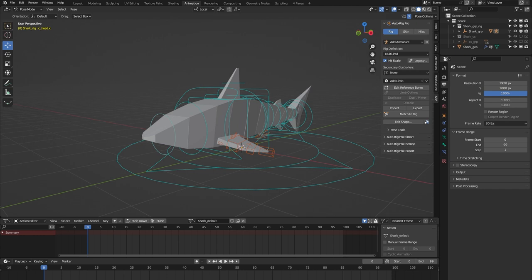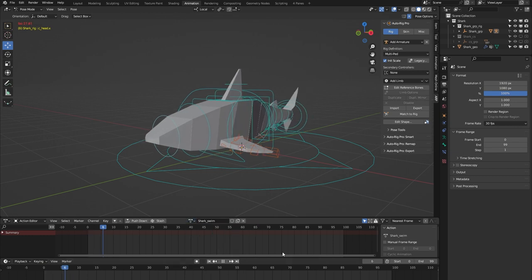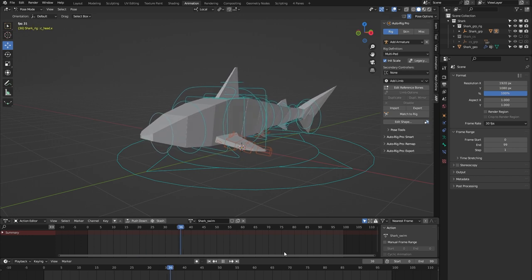It's important to note that the AutoRig Pro Rig Library is specifically built for the AutoRig Pro rigging system, so you need to have bought that add-on for the rig library to work. Each of the 24 rigs comes with a locomotion animation, and in the case of this Shark Rig, that's a swimming animation.